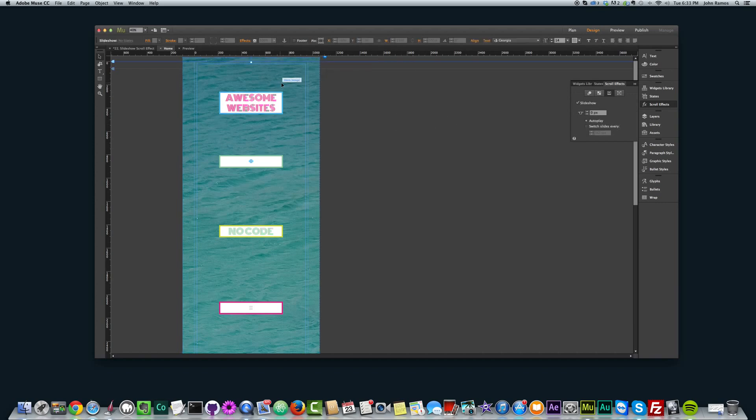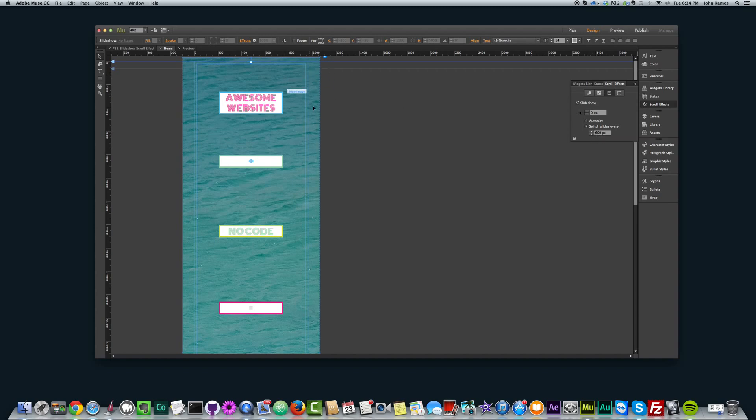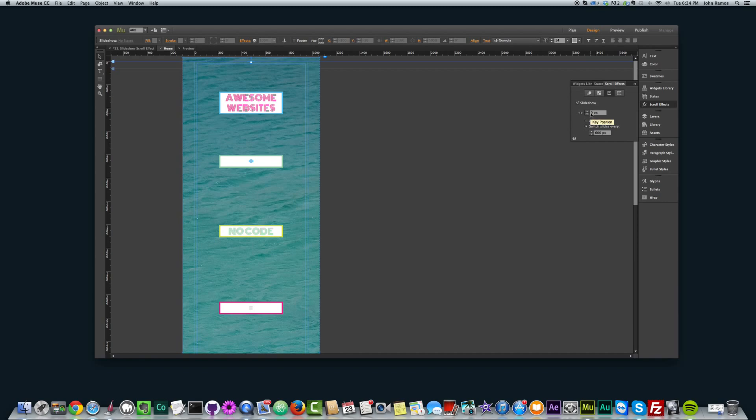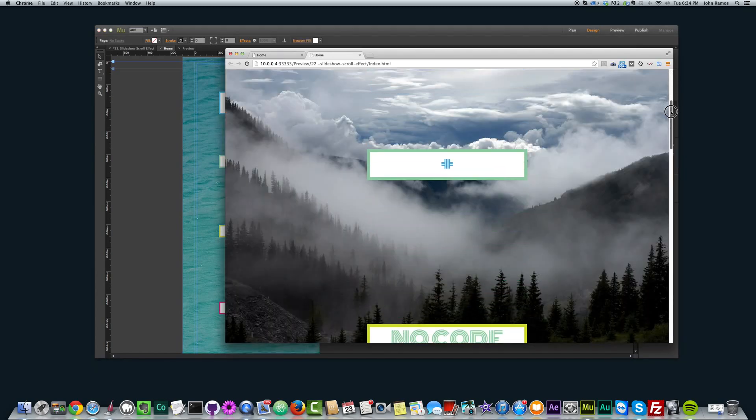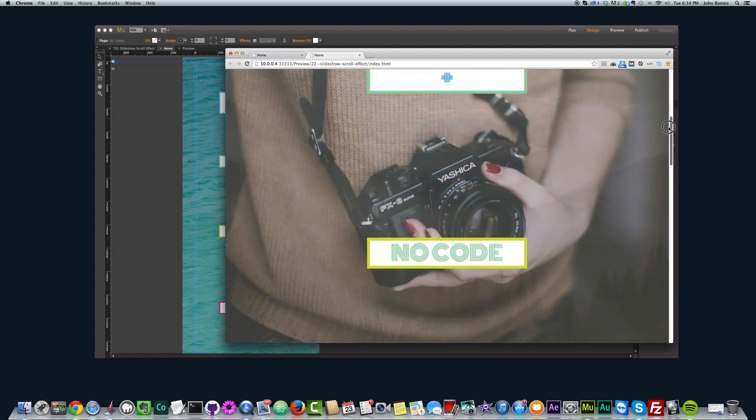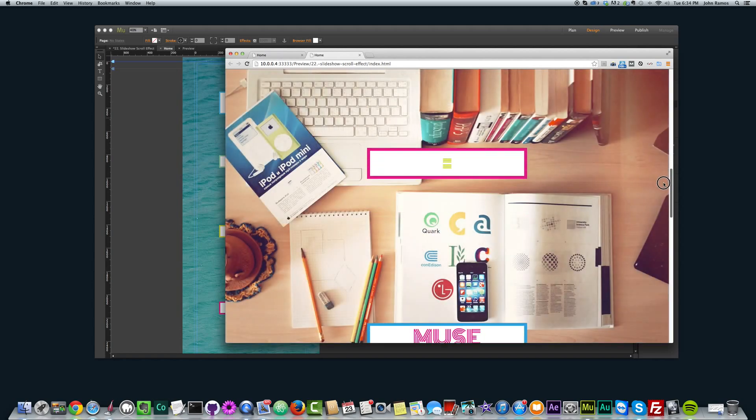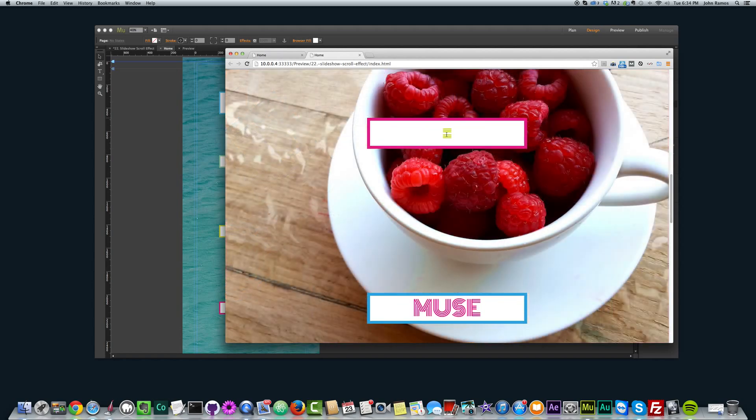We want it to change when we reach a certain scroll position. So again, I click the full screen slideshow, go to slideshow, and I want the slides to switch every 600 pixels. Because remember, we created those rectangles at the height of 600. So we want the slides to switch every 600 pixels. And again, the key position is at zero. So this just shows me when the slideshow is going to start. Okay, so it's going to start once this key position hits the top of the browser.